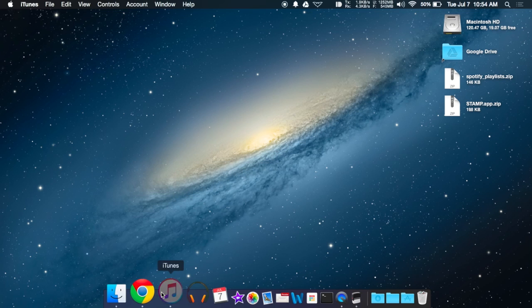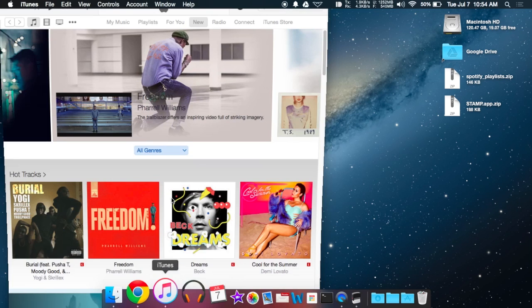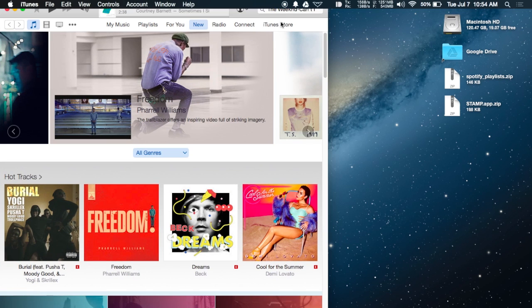iTunes will automatically start searching and adding songs. You can see that happening right up here.